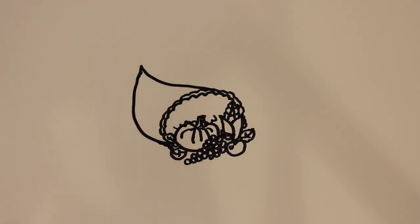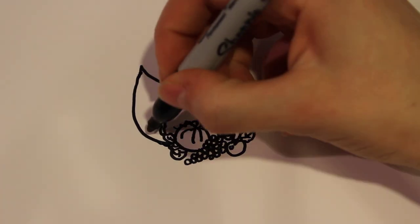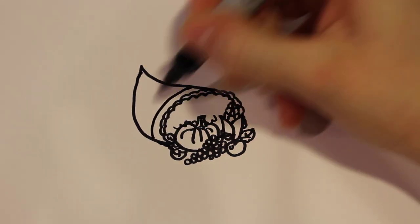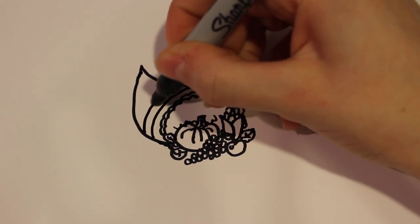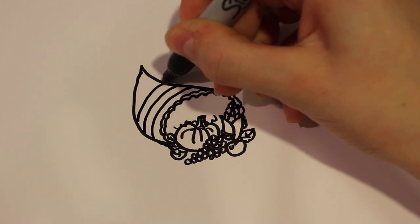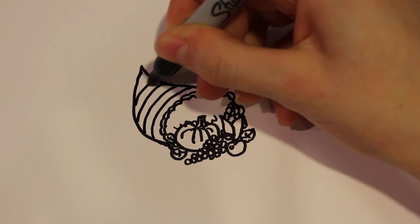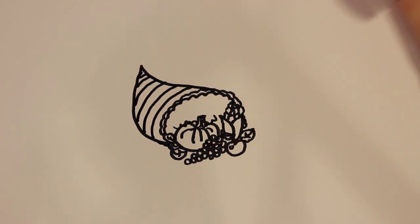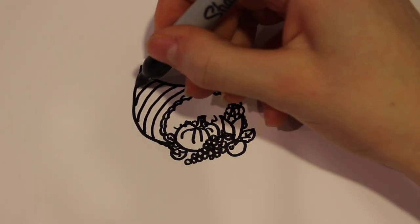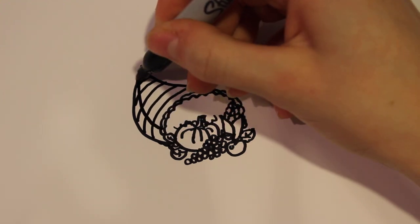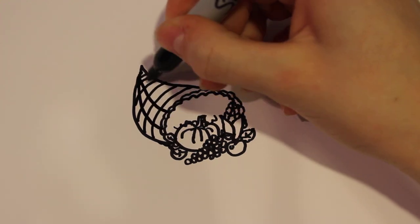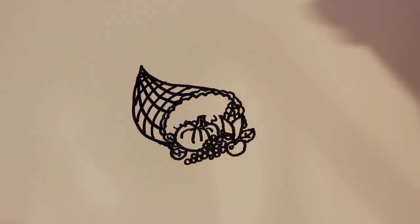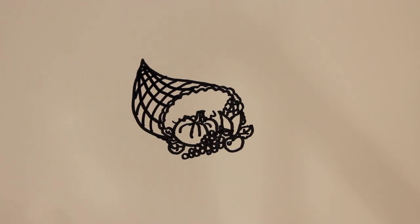And then for the last detail I want to add on this, I'm just going to draw lines that get smaller the closer I get, and then some more lines that go out to the center like that.